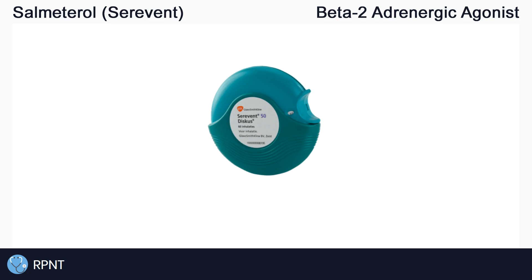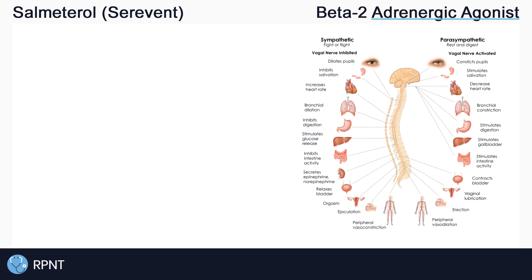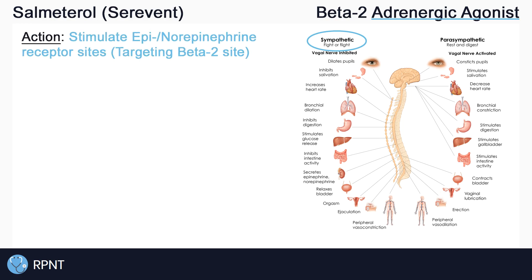Salmeterol belongs to the selective beta-2 adrenergic agonist drug classification. Adrenergic agonist means that salmeterol is stimulating the sympathetic nervous system. Adrenergic represents the sympathetic nervous system, and agonist represents a stimulating response when binding to a receptor. Salmeterol stimulates the sympathetic nervous system by binding to the same receptor sites as epinephrine and norepinephrine, which are the main neurotransmitters in this nervous system.